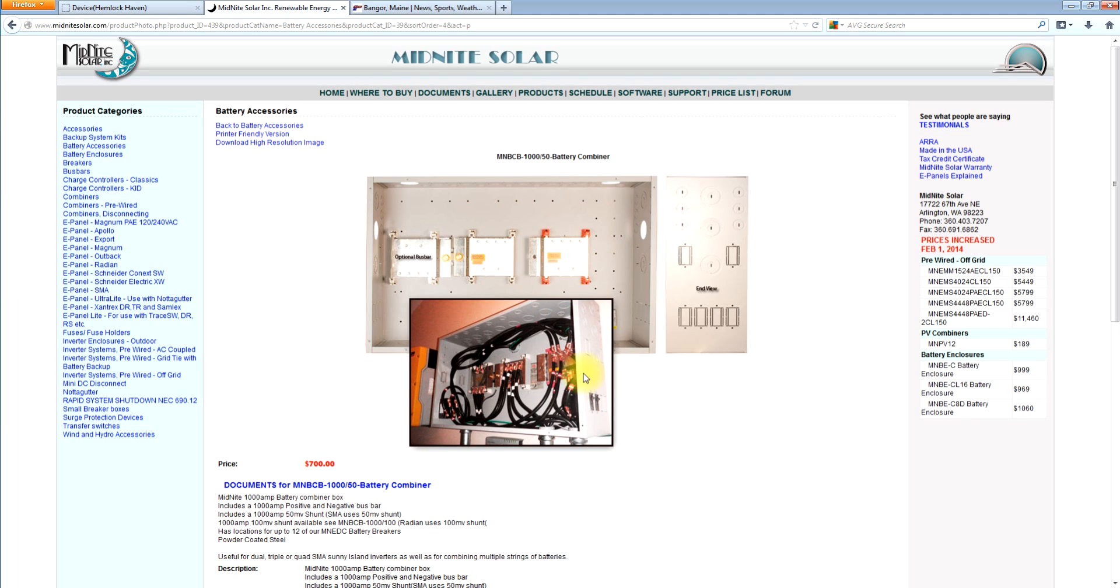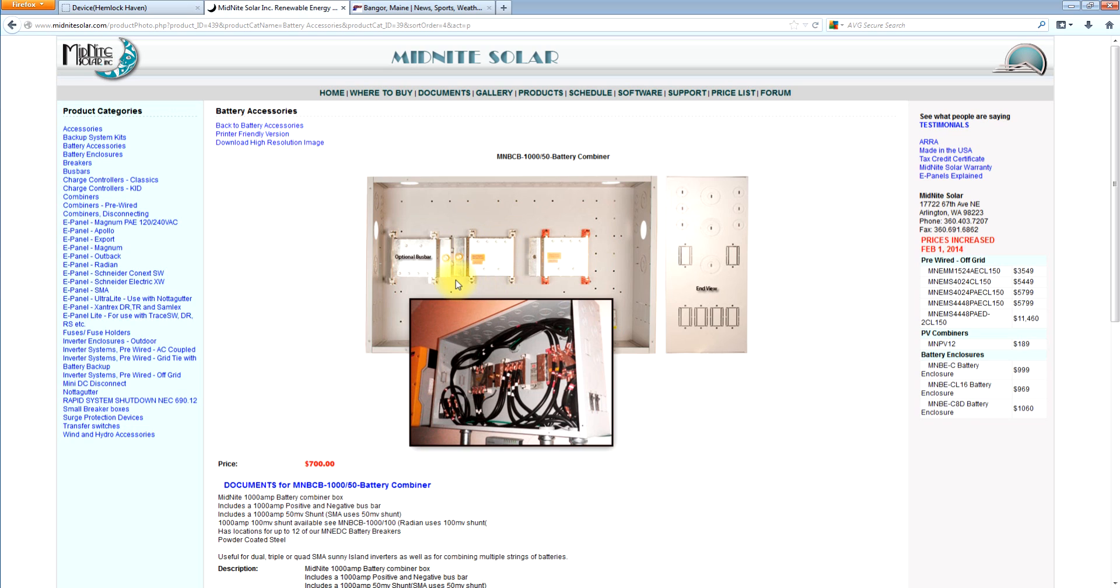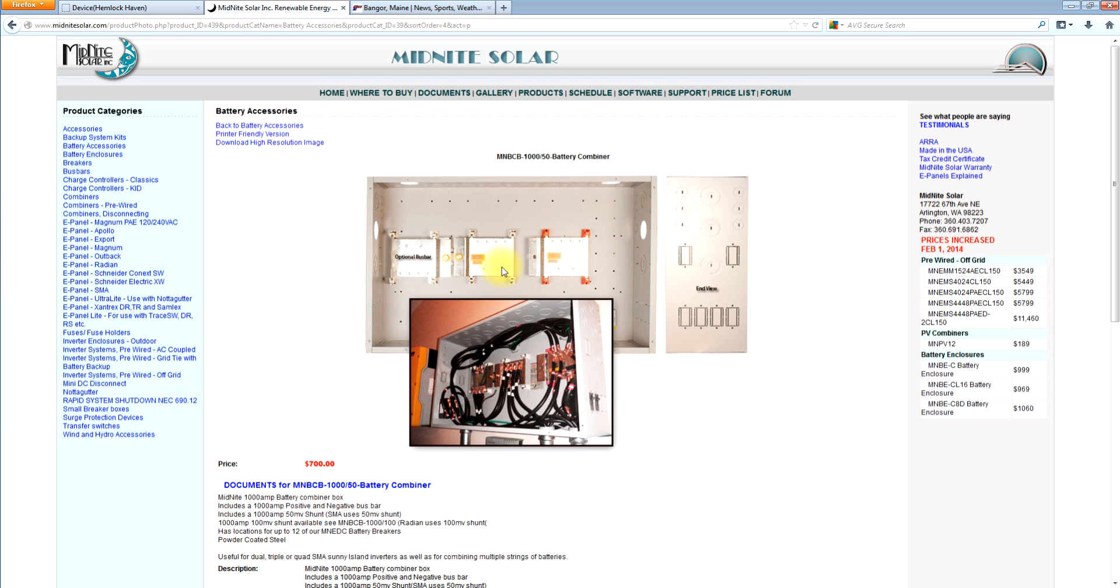So with that said, what this box does is allow you to take multiple strings of batteries out to multiple inverters, or a single string of batteries to multiple inverters, or multiple strings of batteries to a single inverter. So if you're doing both, let's say you've got four strings of batteries and four Sunny Island inverters, you can get this optional negative bus bar that goes on the other side of the shunt. So you have extra attachment points. You could bring six or twelve strings of batteries in and go out to six or twelve inverters.